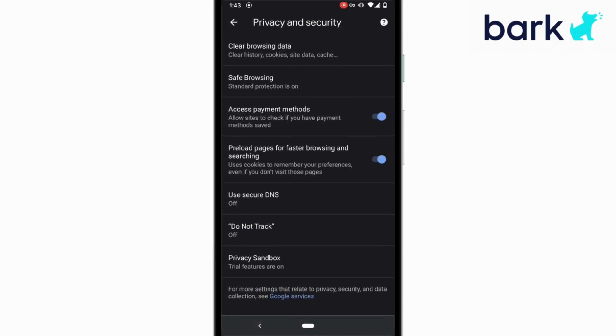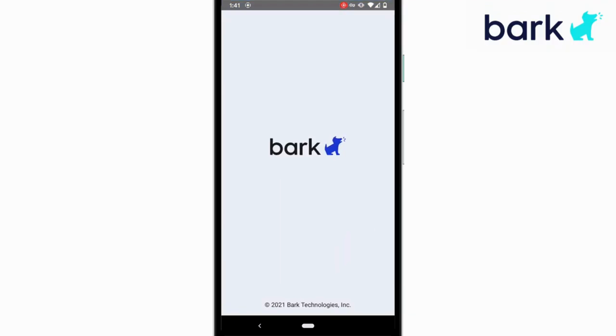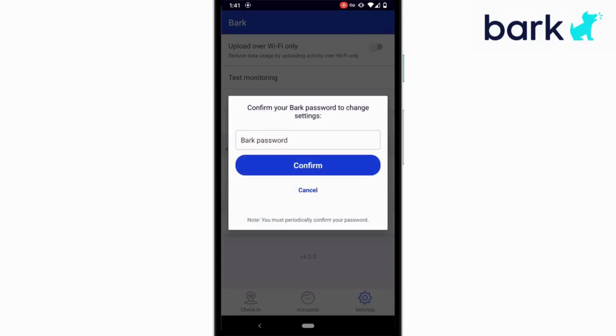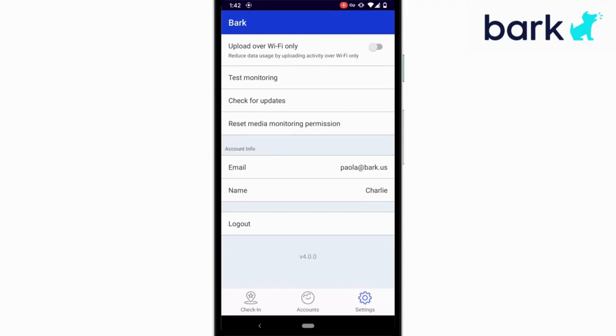Then you can click back a couple times, go back to the Bark for Kids app, and we're on the finish line here. We're going to tap on the bottom right gear icon, prompt it for your parental password. You'll enter it and it'll allow you to see this settings section where you can tap test monitoring.